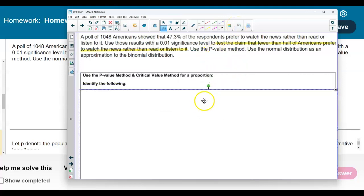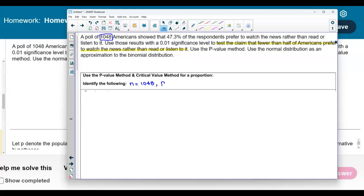We're going to be using the p-value method, not the critical value method. The sample size is 1,048. The point estimate is given as 47.3%, so written as a decimal that is 0.473. The value of the proportion p is 0.50, because the null hypothesis always has the equal sign and fewer than half means half is 0.50. And q, the complement, is 1 minus 0.5, which is also 0.5.